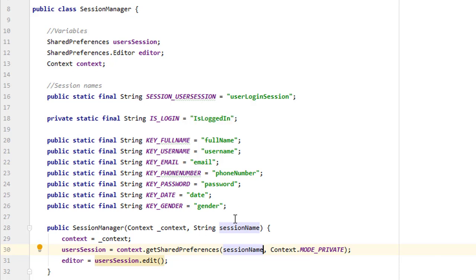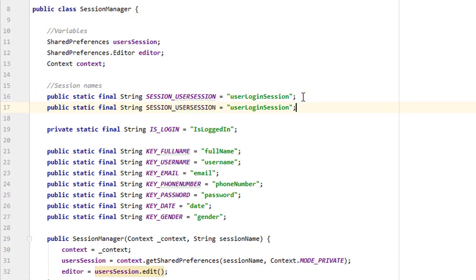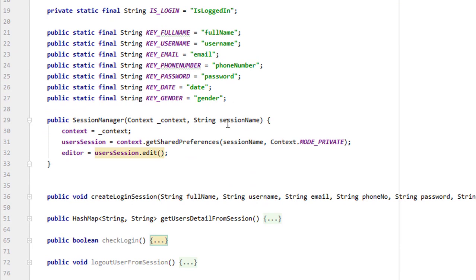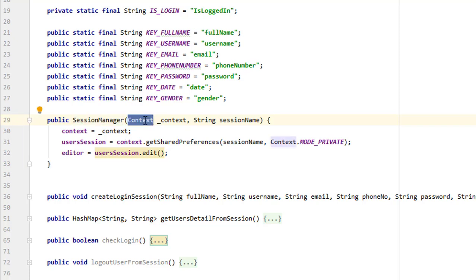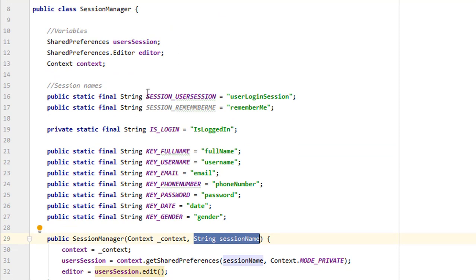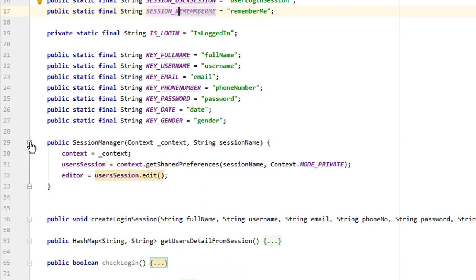Press Ctrl+D to duplicate and change the second session variable to SESSION_REMEMBER_ME, with the string value 'remember_me'. Now you can see that when the user calls the SessionManager class, they pass the context and also the session name, which they can get using SessionManager.SESSION_USER_SESSION or SessionManager.SESSION_REMEMBER_ME. The session names must be consistent so the correct session is created or retrieved each time.